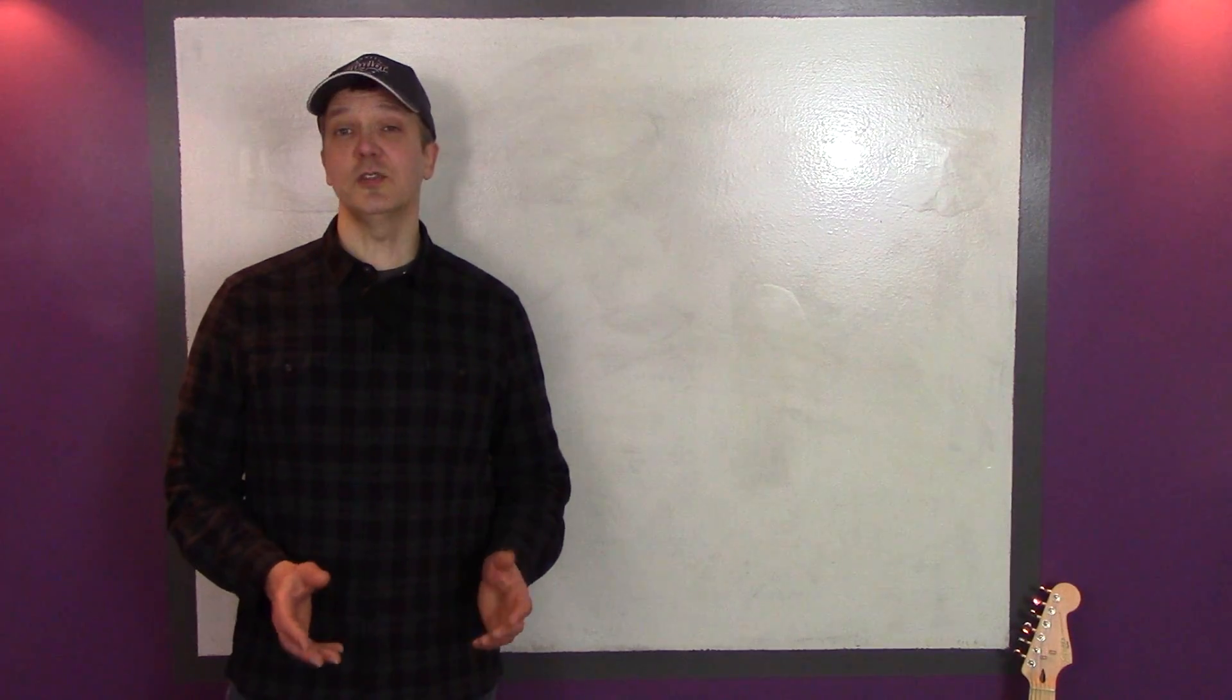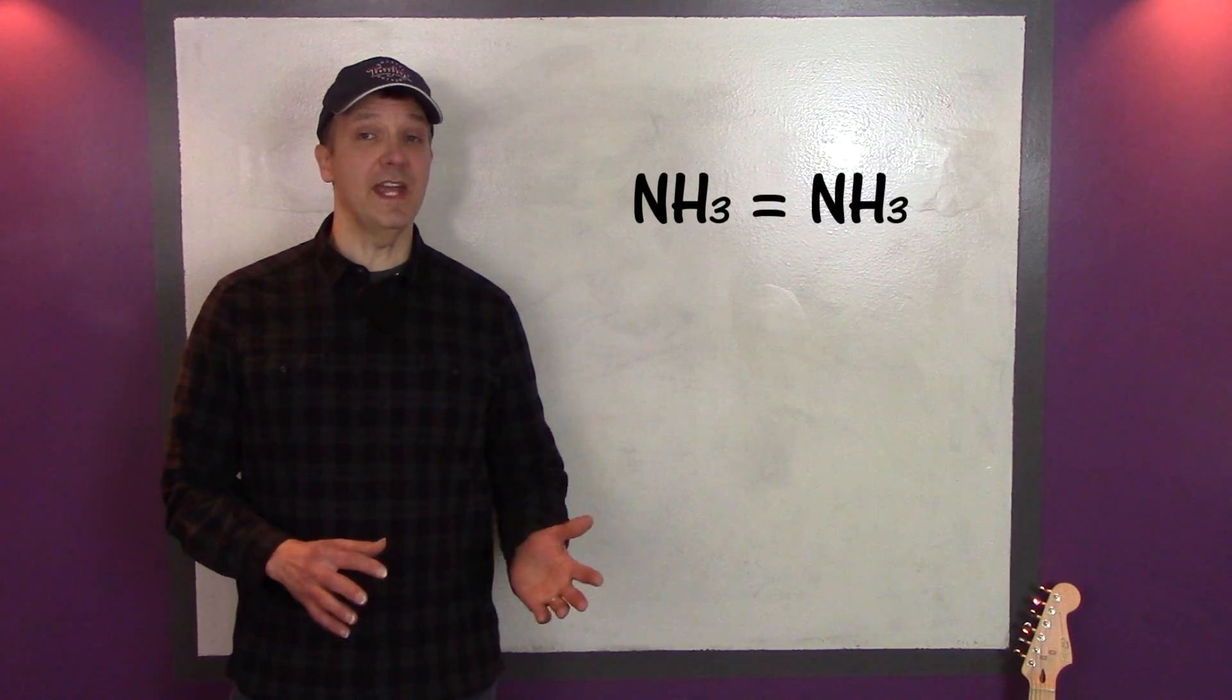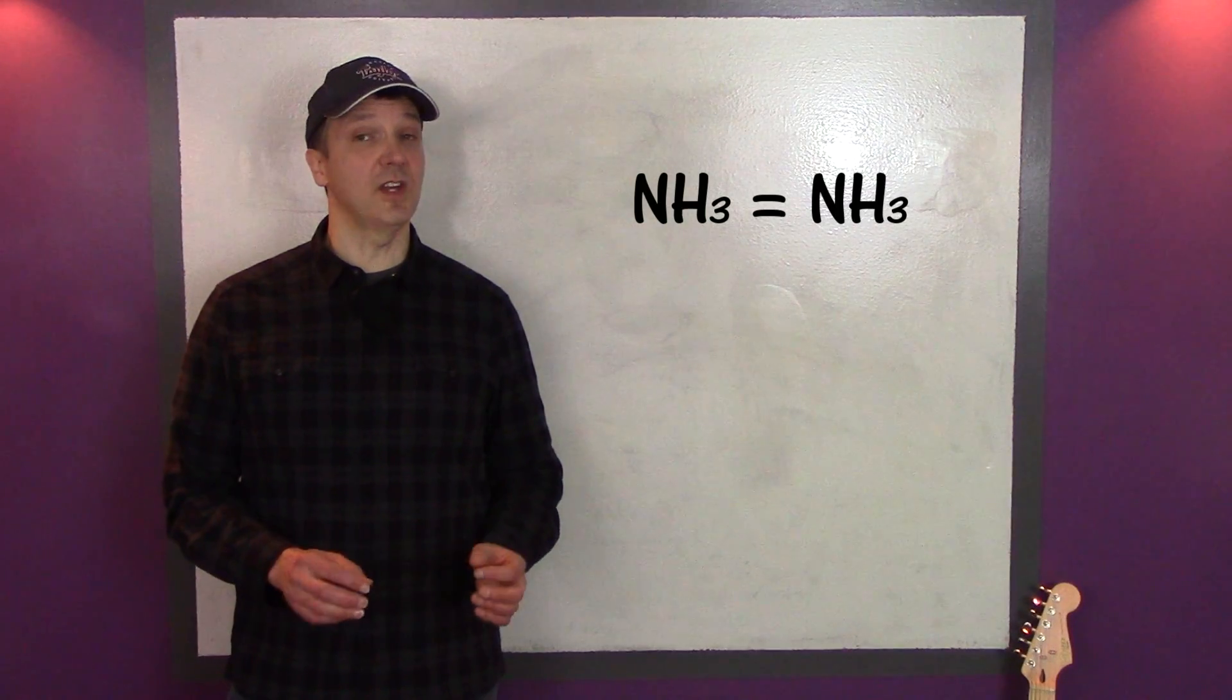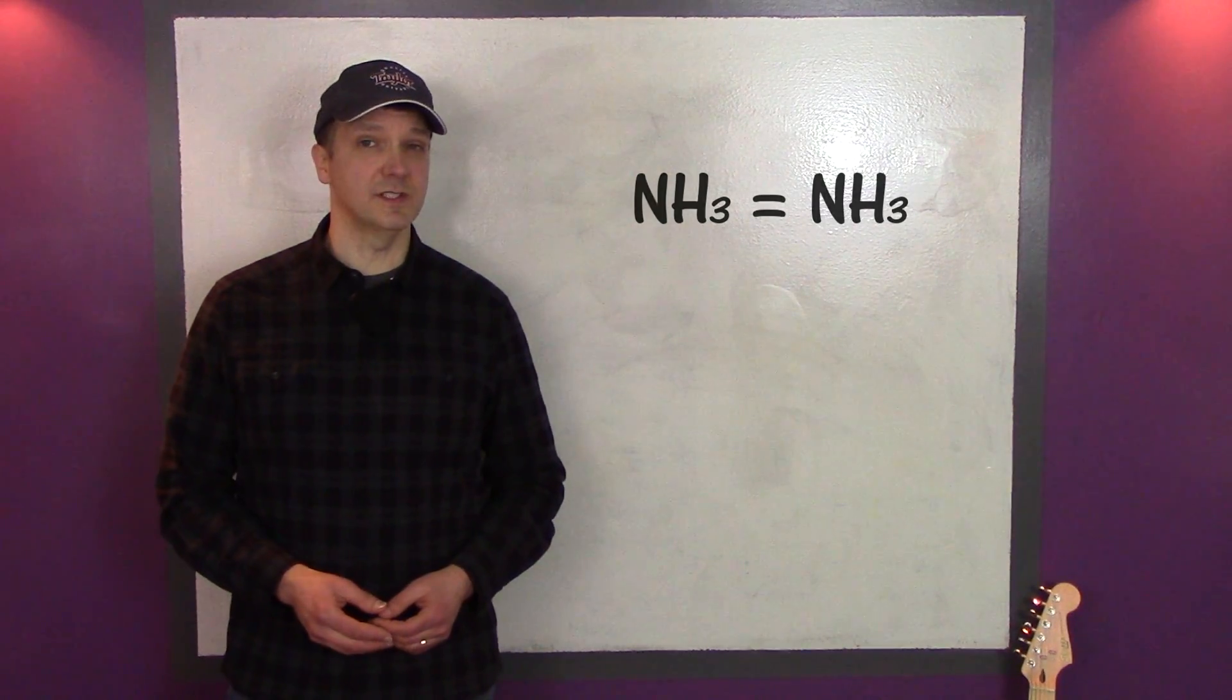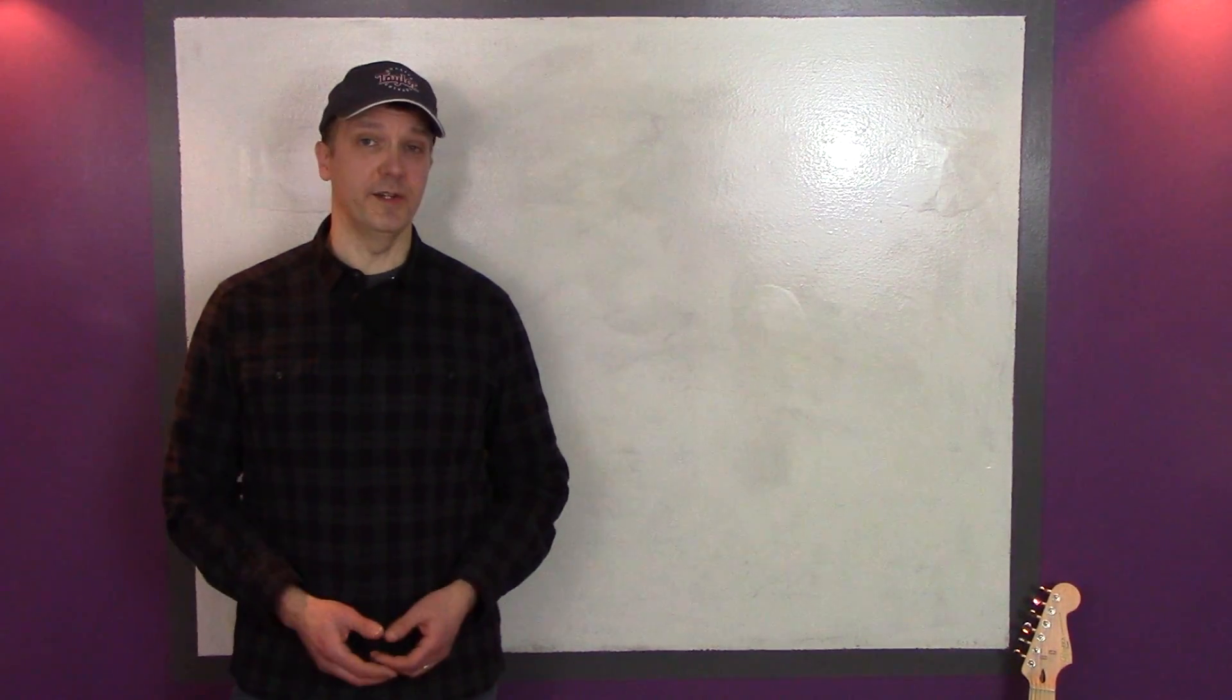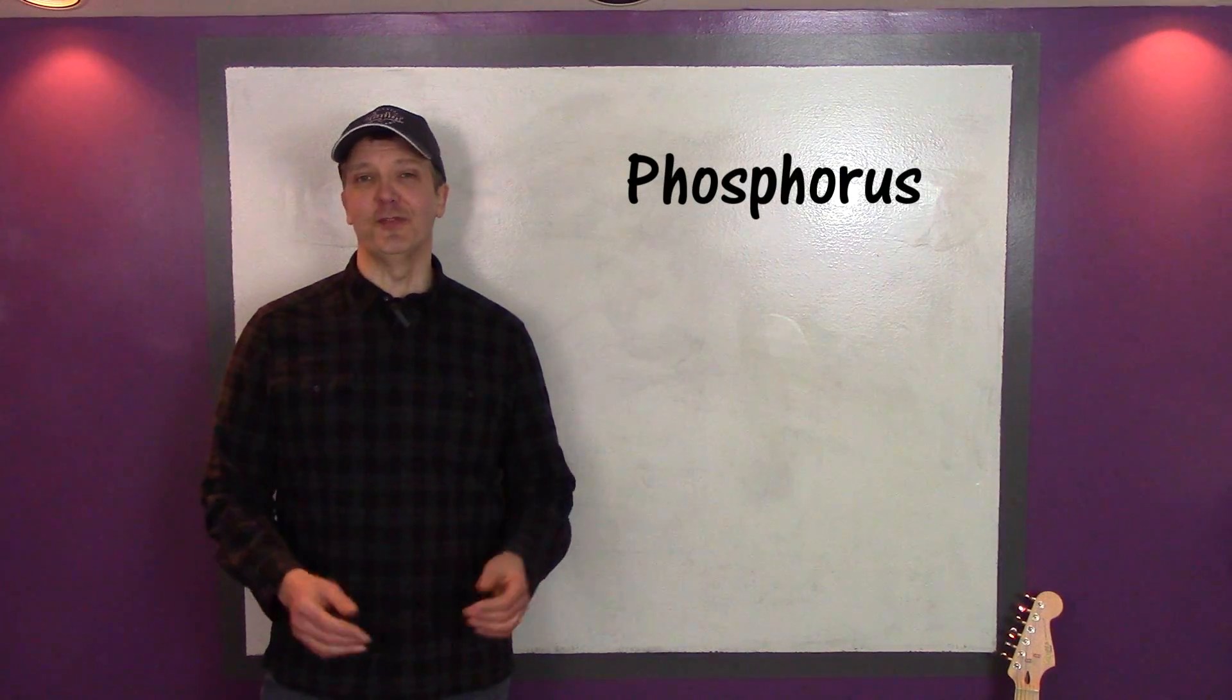Though the hydrogen is derived from natural gas, the resulting ammonia, or NH3, is the same as if the hydrogen had been derived from another source, like the electrolysis of water. Okay, let's move on to phosphorus.